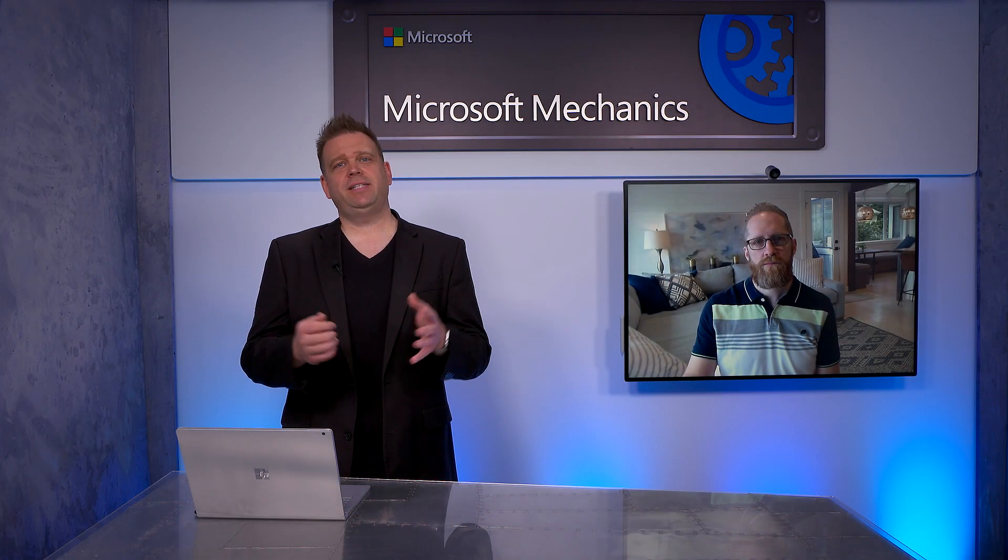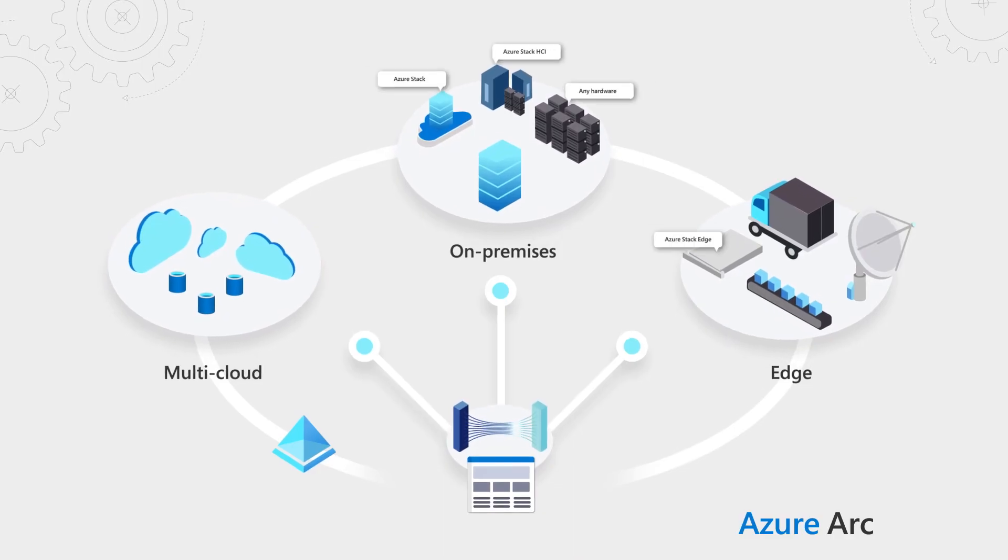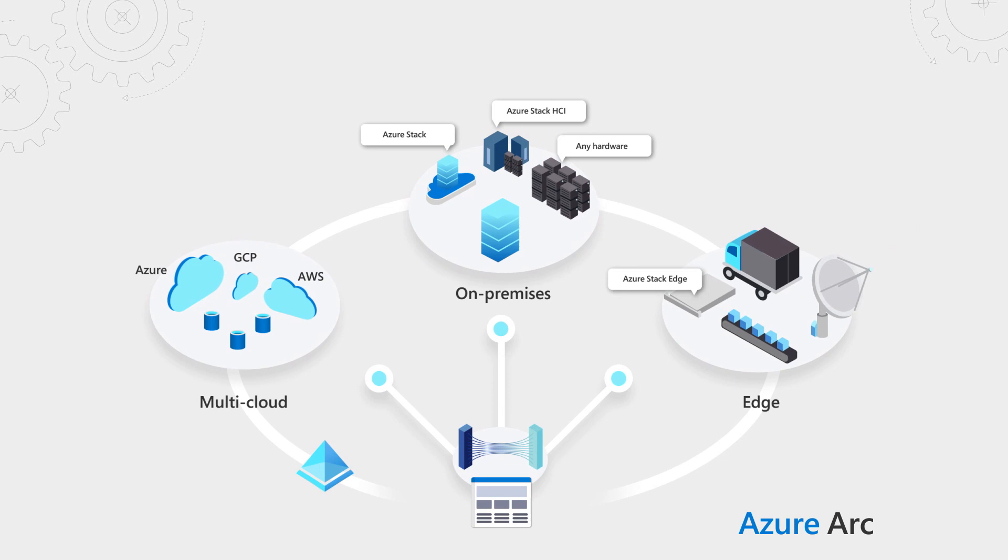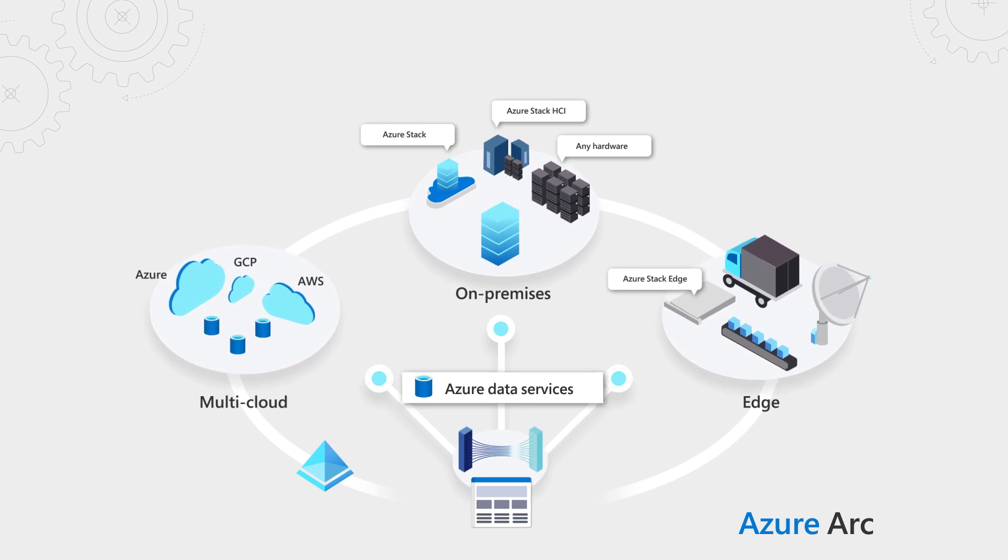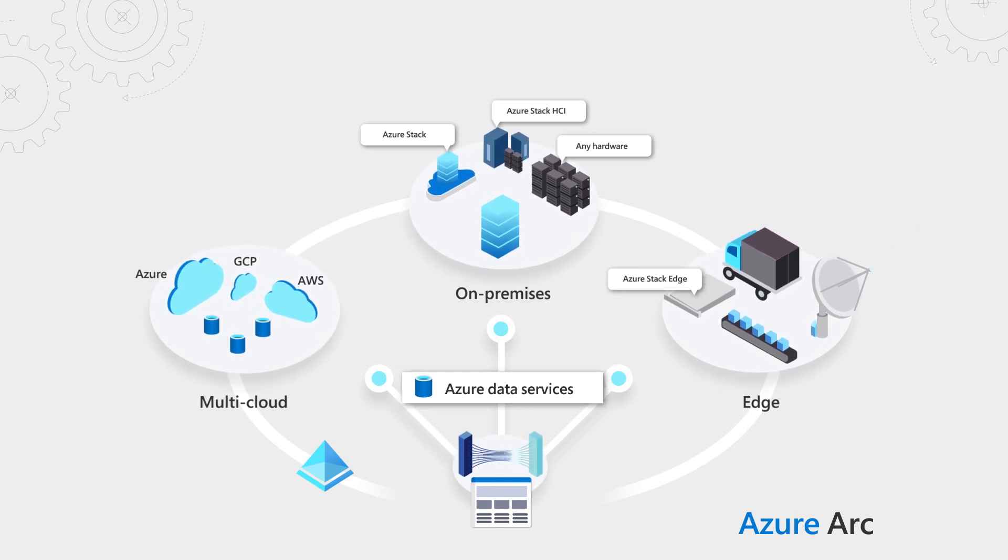Coming up, we take a look at updates to how you can manage and secure distributed multi-cloud compute resources in Azure using Azure Arc.